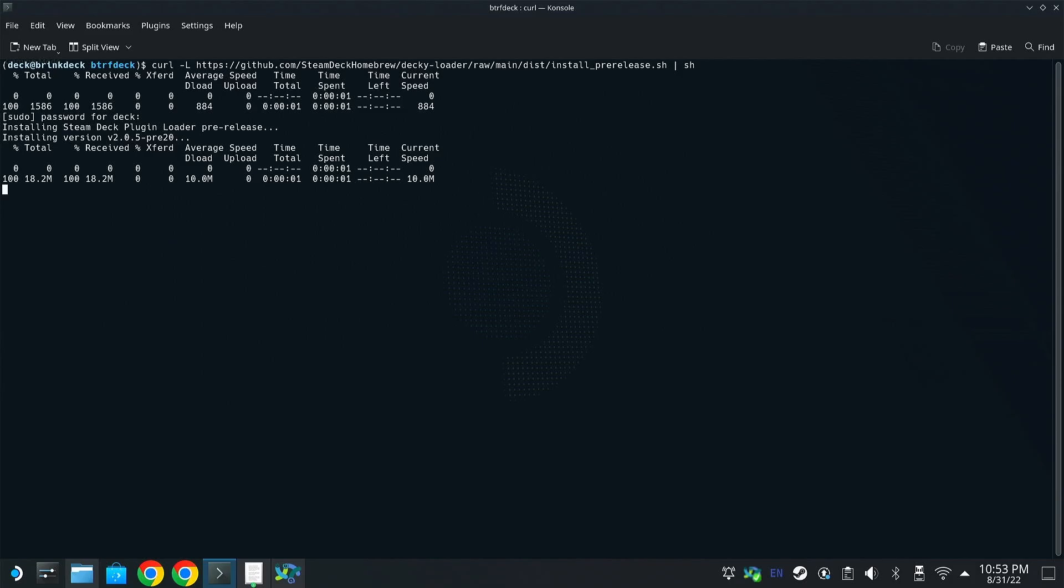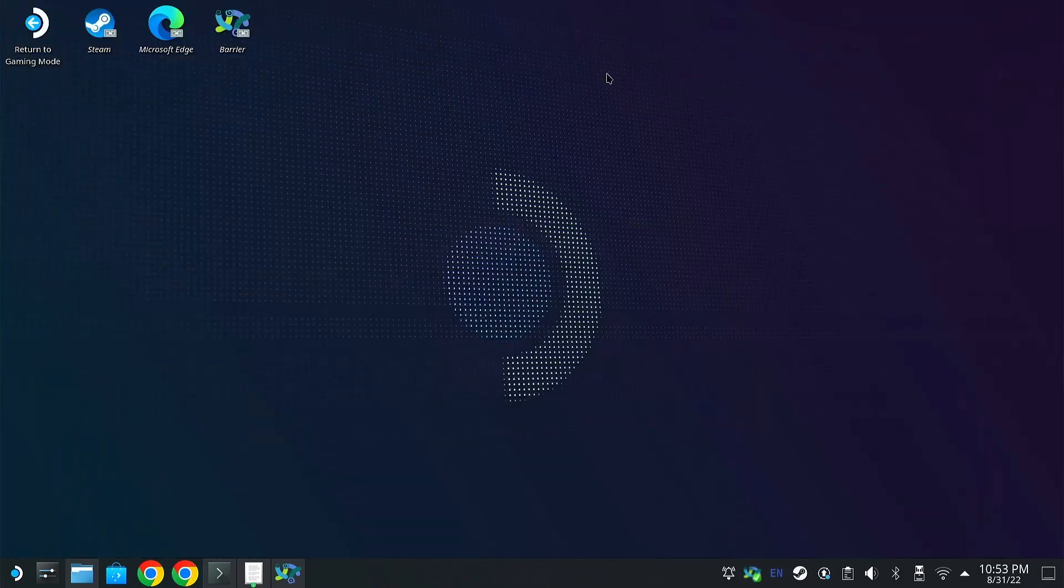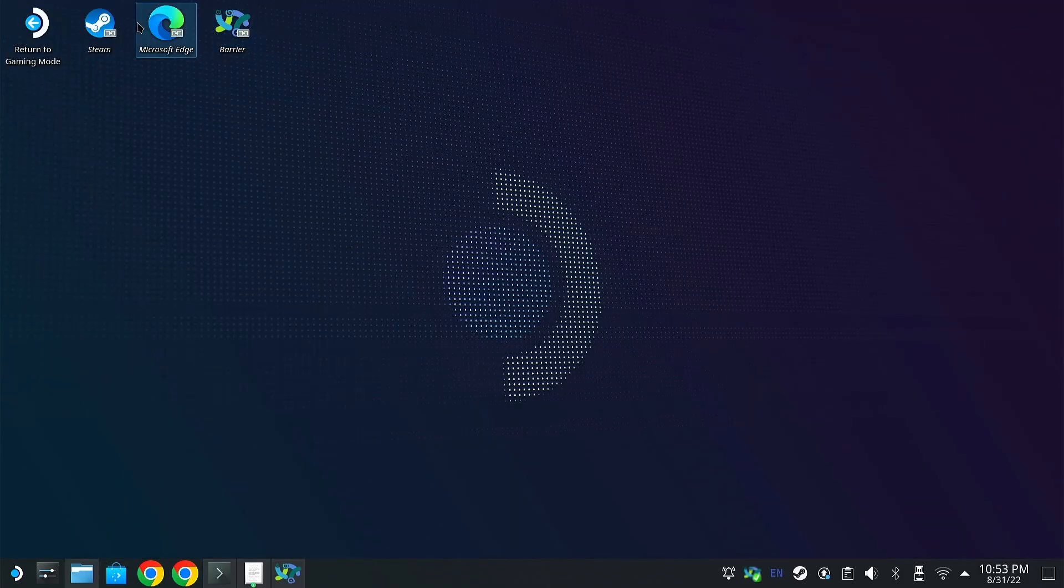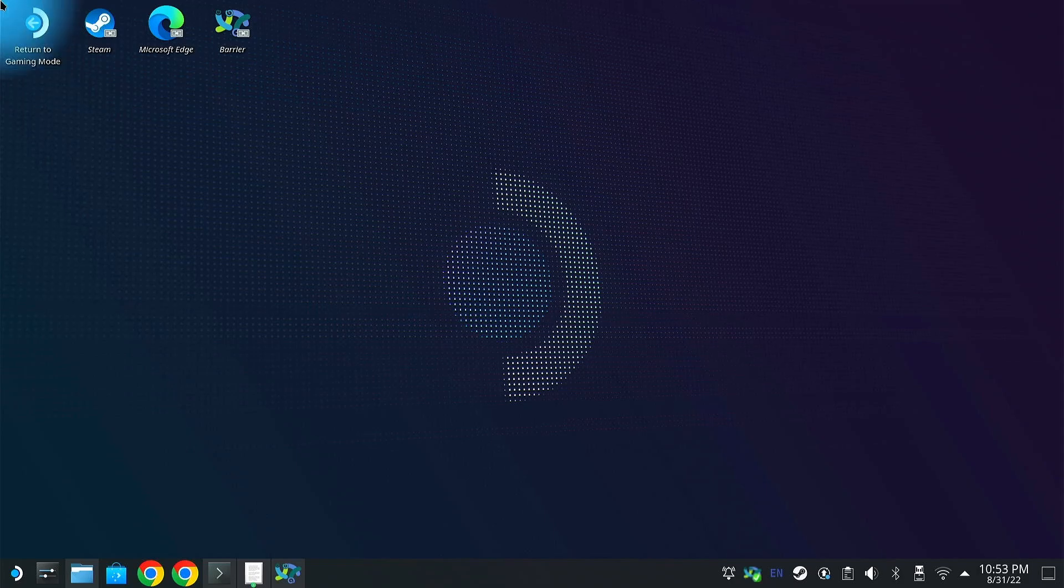Once it's done, we will then just boot back into game mode and be able to start downloading and messing around with everything. So it looks like everything's done. We can go ahead and quit out. I'm just going to drop that down. Return to game mode.